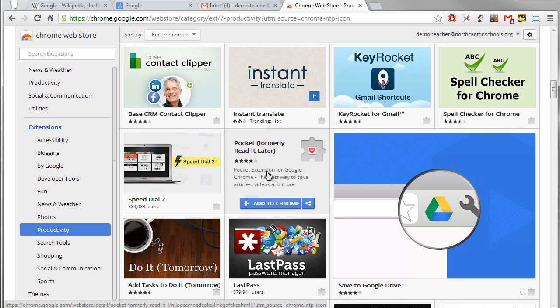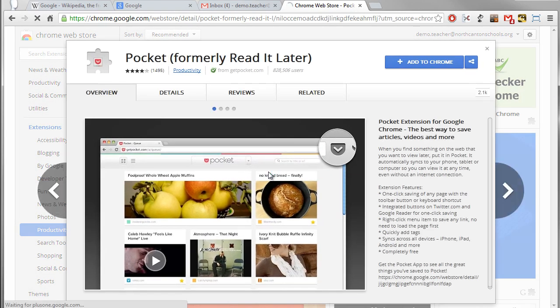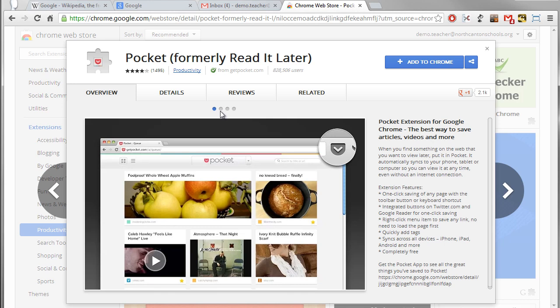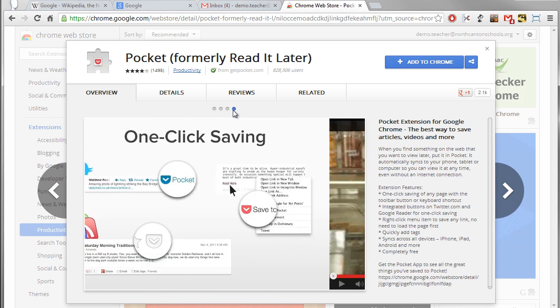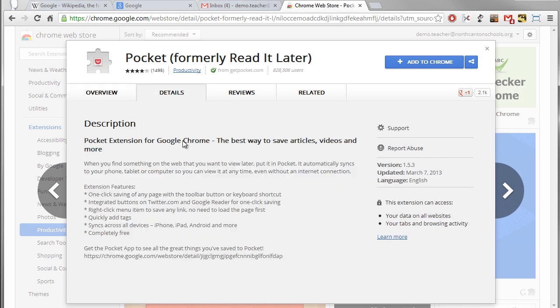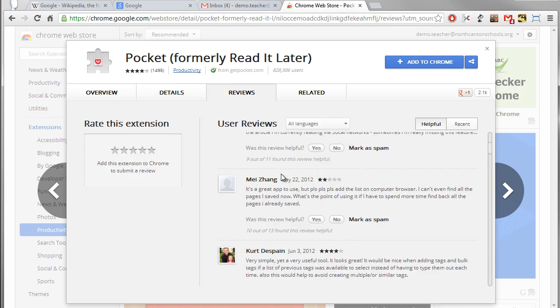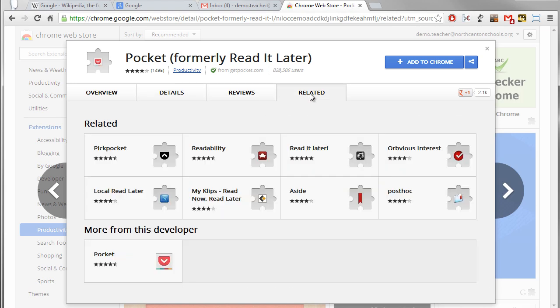Well what you're going to do now that I've found one that I like, you can just give a click on it and you can get more detail. So if you didn't know what all it did you'll get to see some pictures of it and you'll get to read a details tab about what all it does. You can read reviews from other people and you can even go to a related tab to see other extensions that are similar to Pocket.